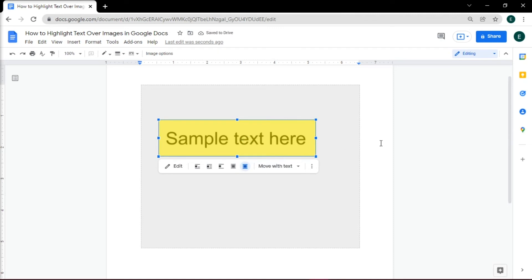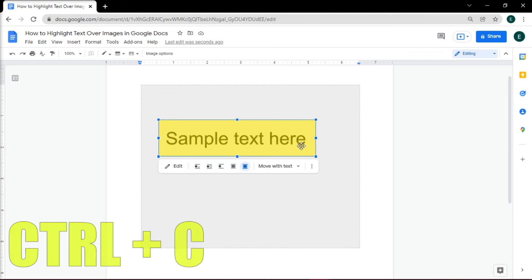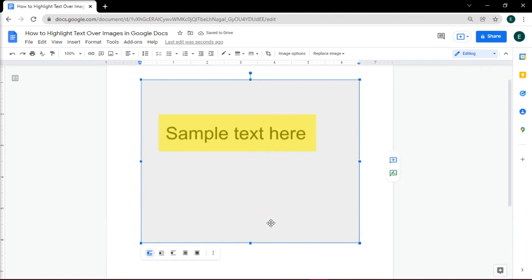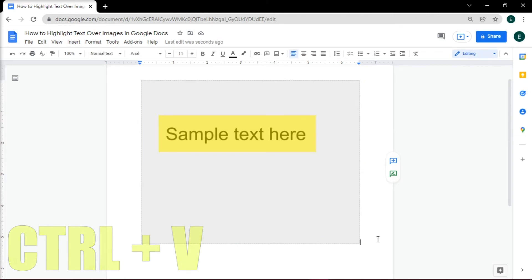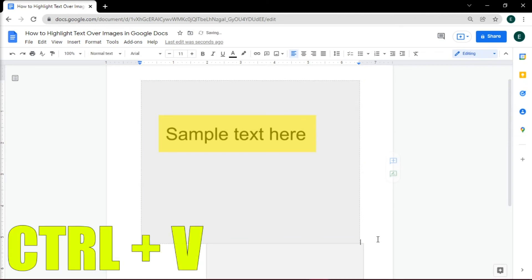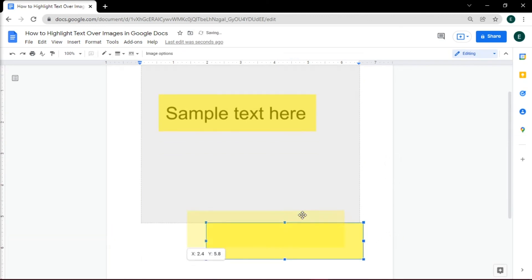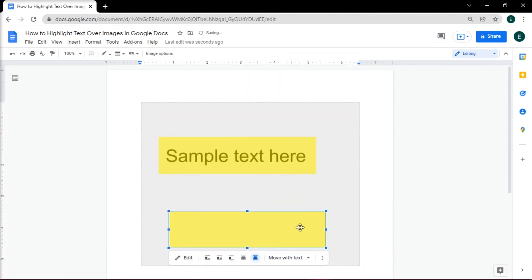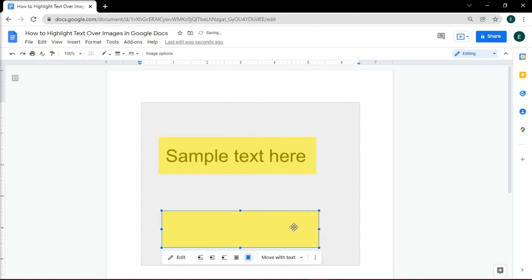And to save time in making the shape again, duplicate it by pressing Ctrl-C to copy, and then paste it by pressing Ctrl-V. You can then move the shape to another area of text you want to be highlighted.